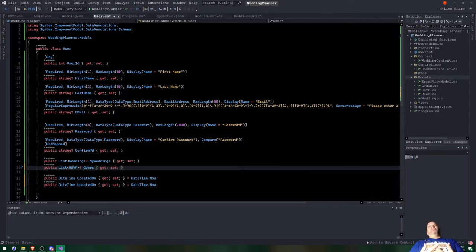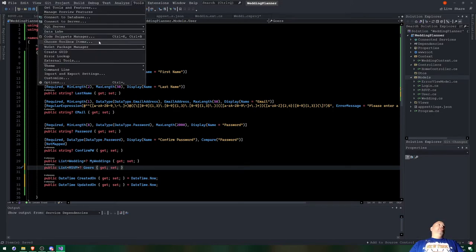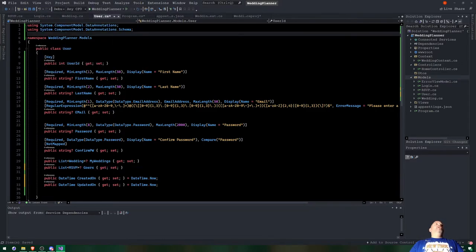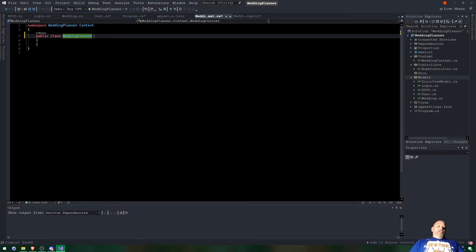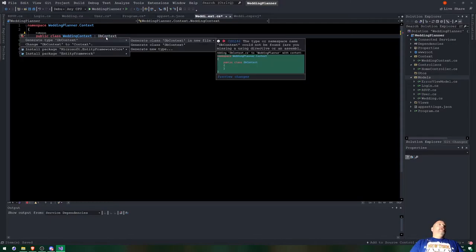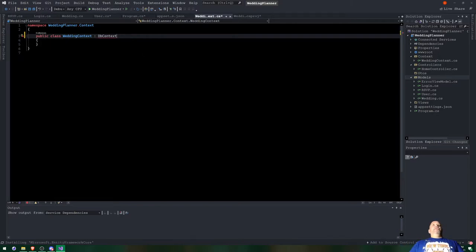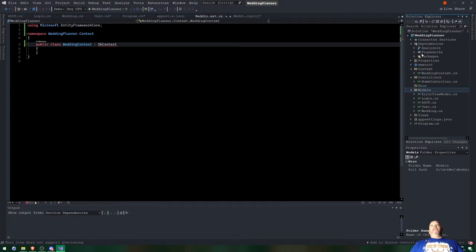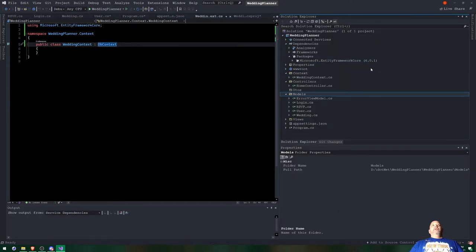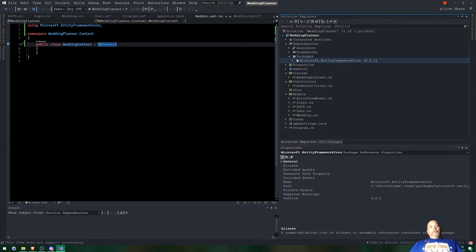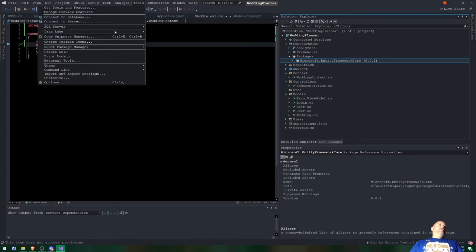Before we can create tables in the database or run migrations, we need to get some NuGet packages. Let's go to our WeddingContext and type 'DbContext'. Press Ctrl+Period and you'll see 'Install Microsoft Entity Framework Core' - click it and it will install the package. It wasn't in our dependencies before, but now it's been installed.